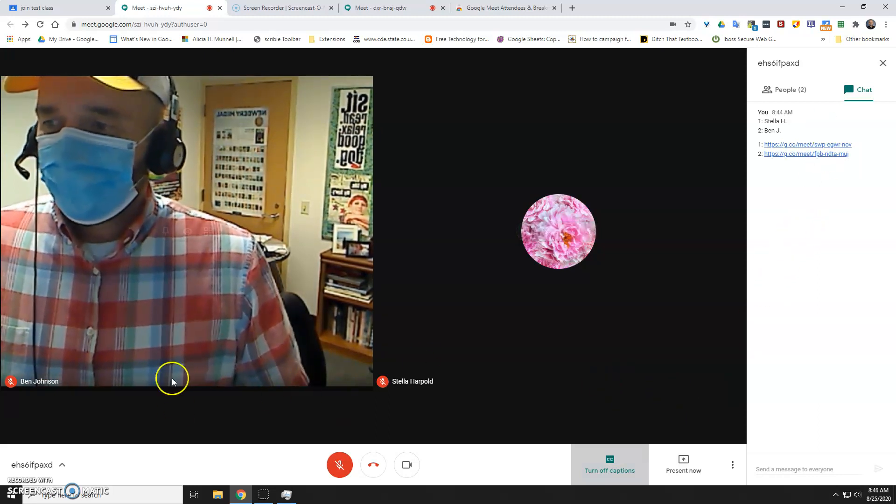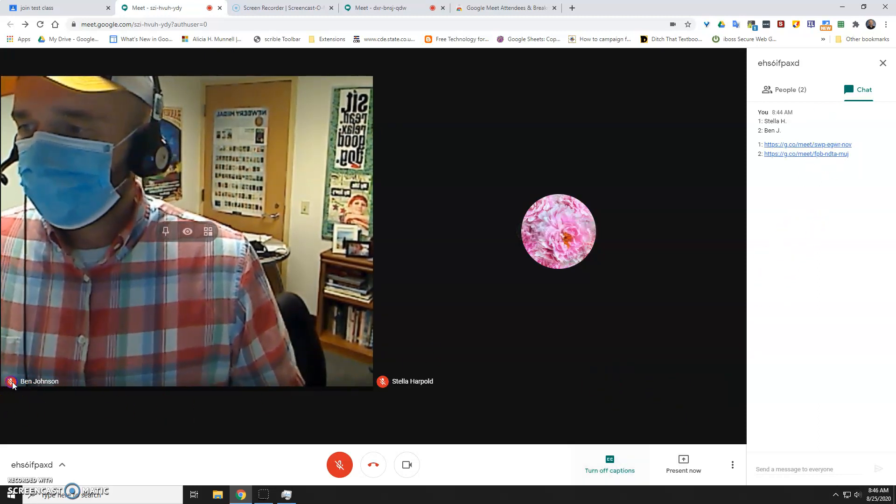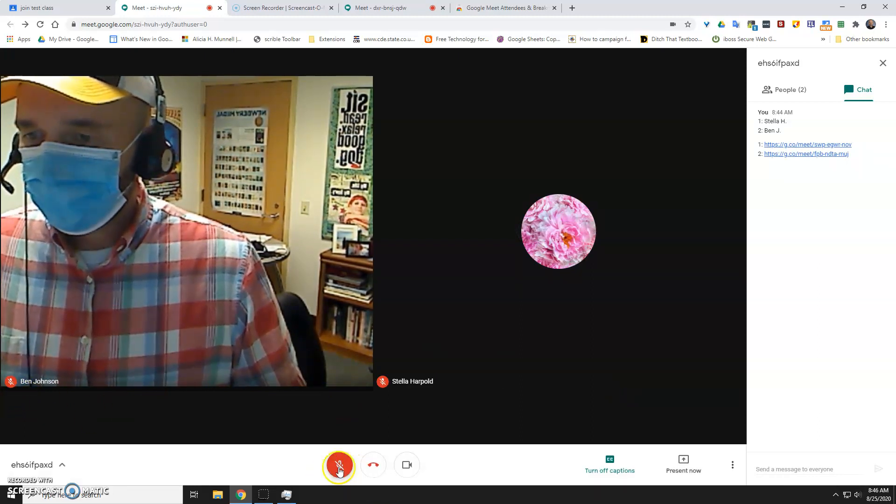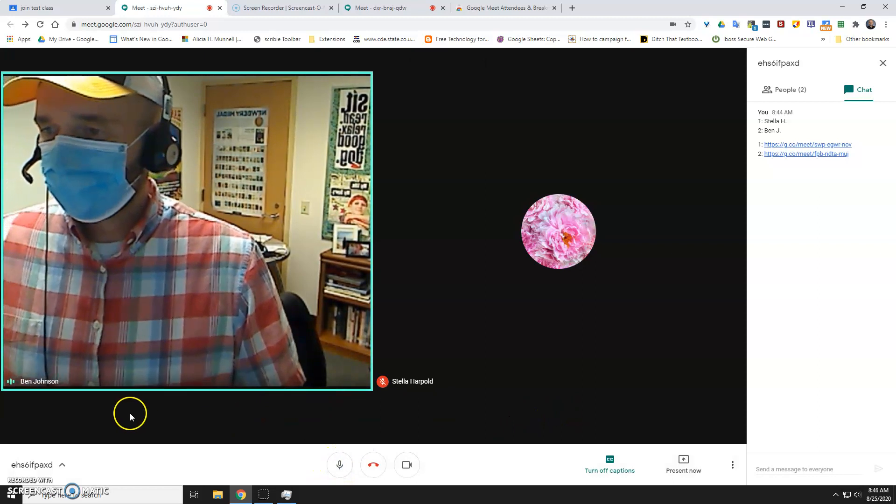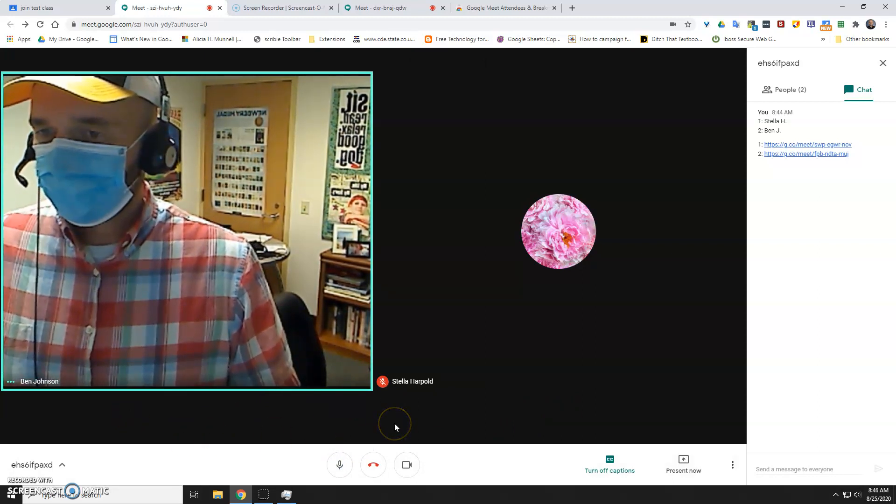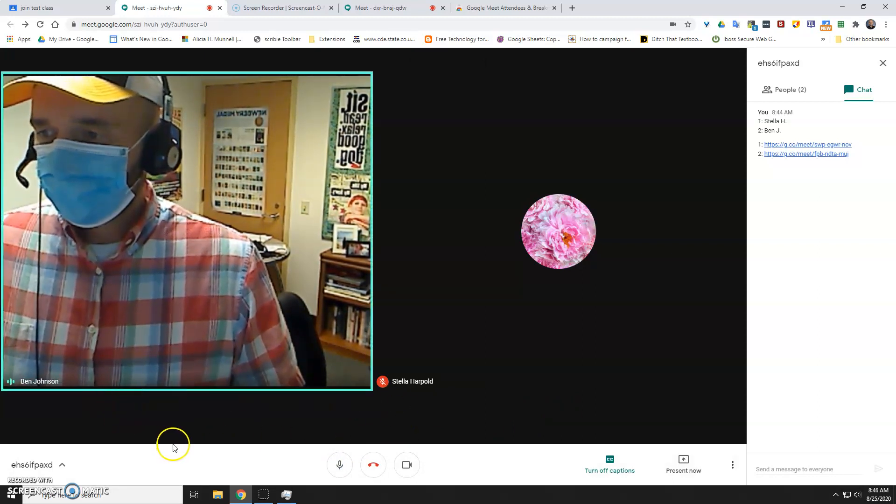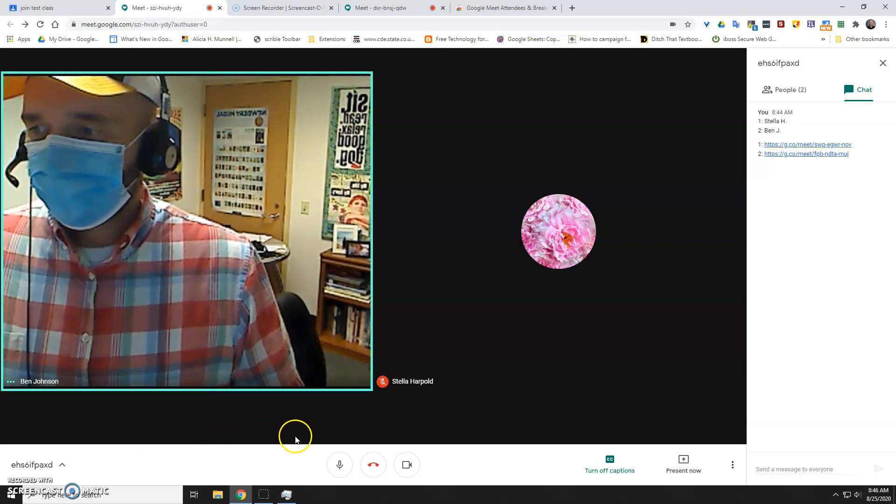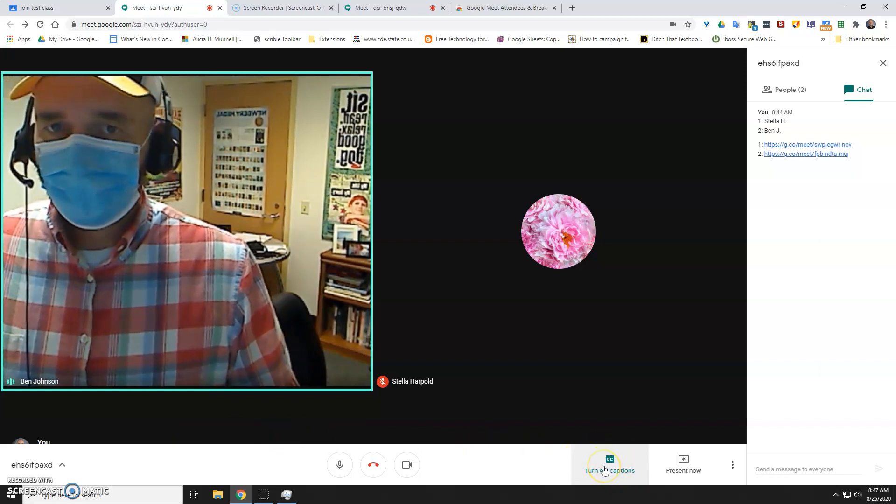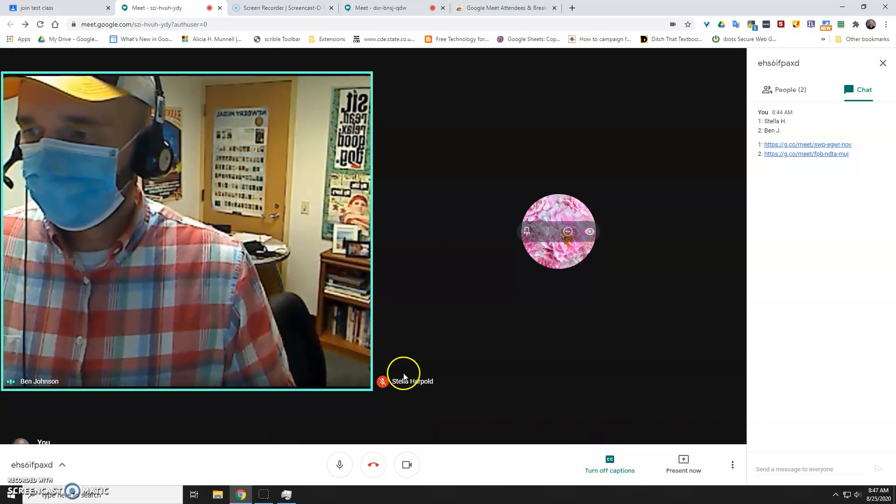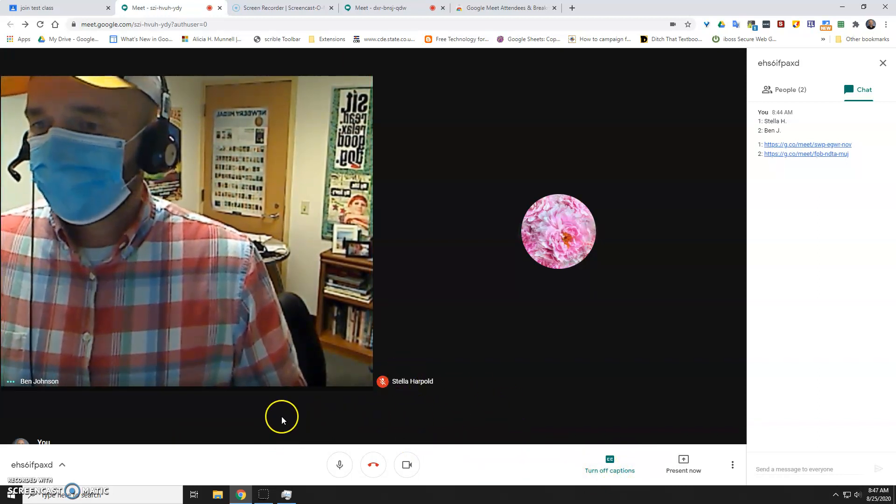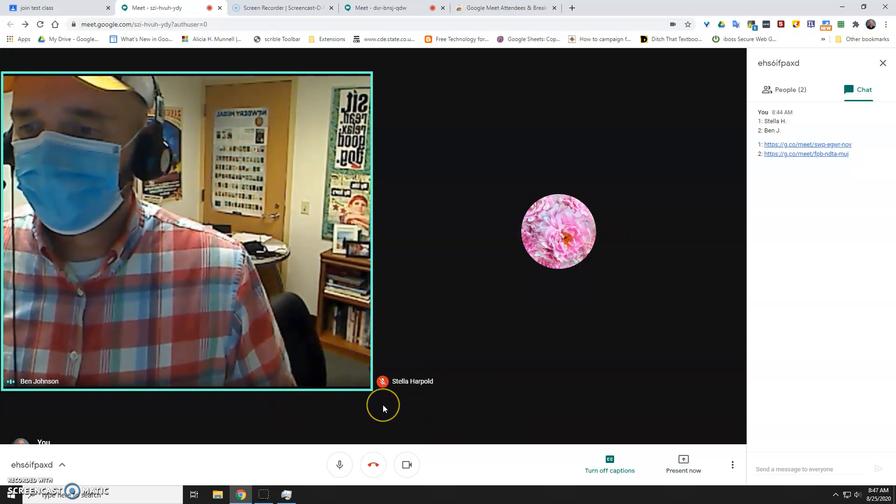And I've got my mic muted right now, but if I unmute myself, you'll see the closed captioning here should start generating.